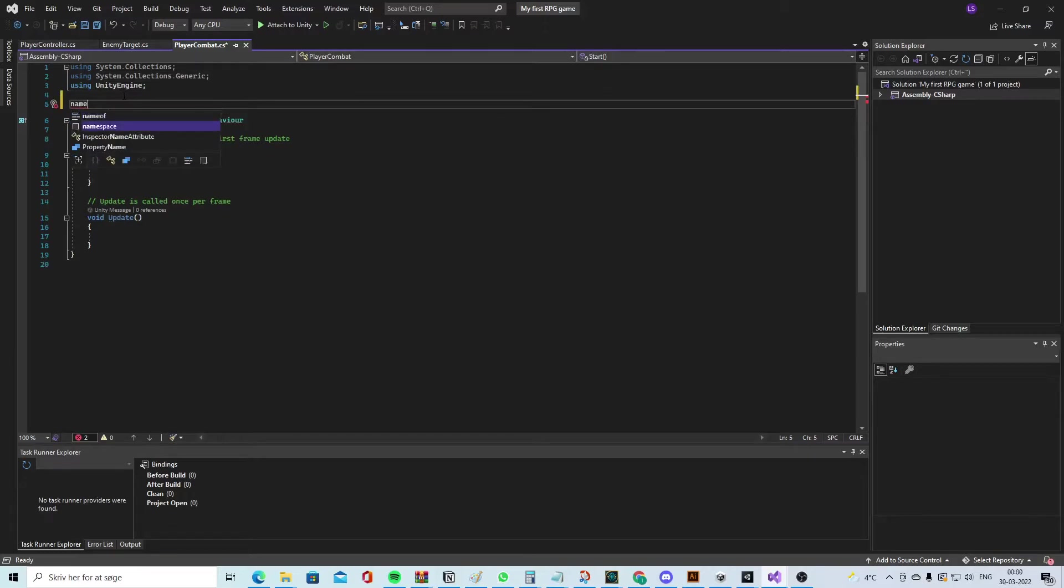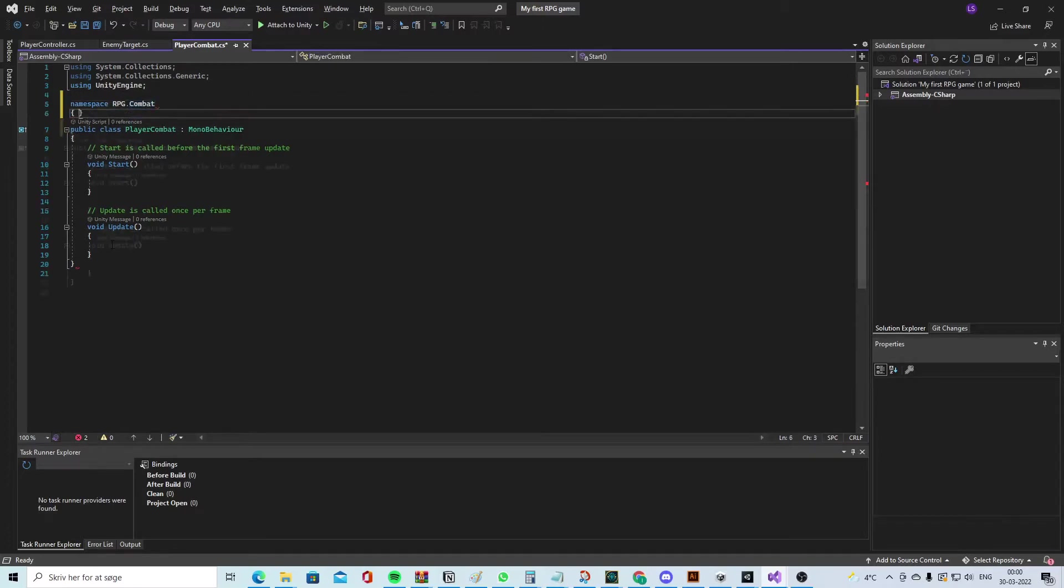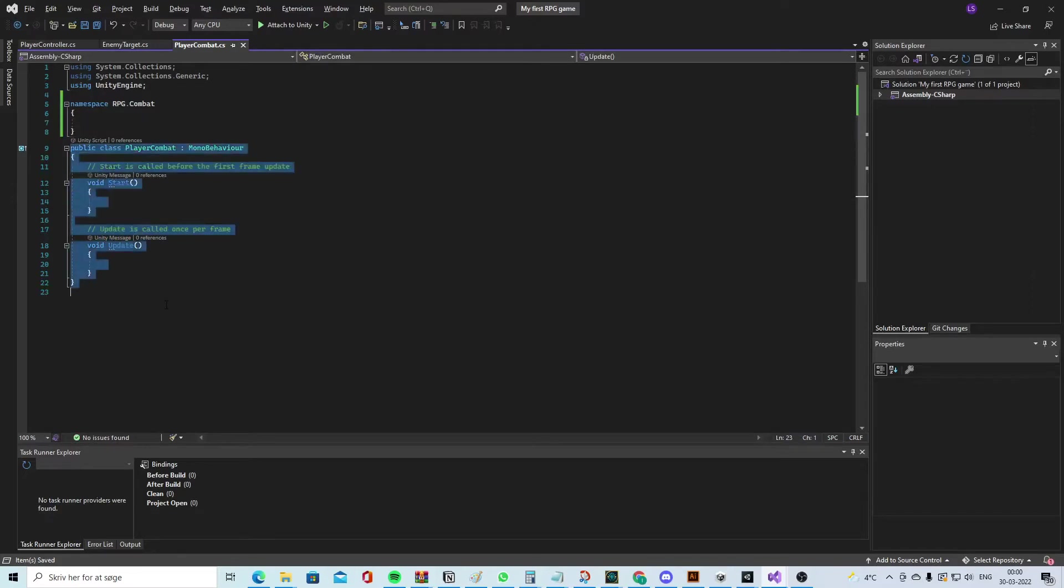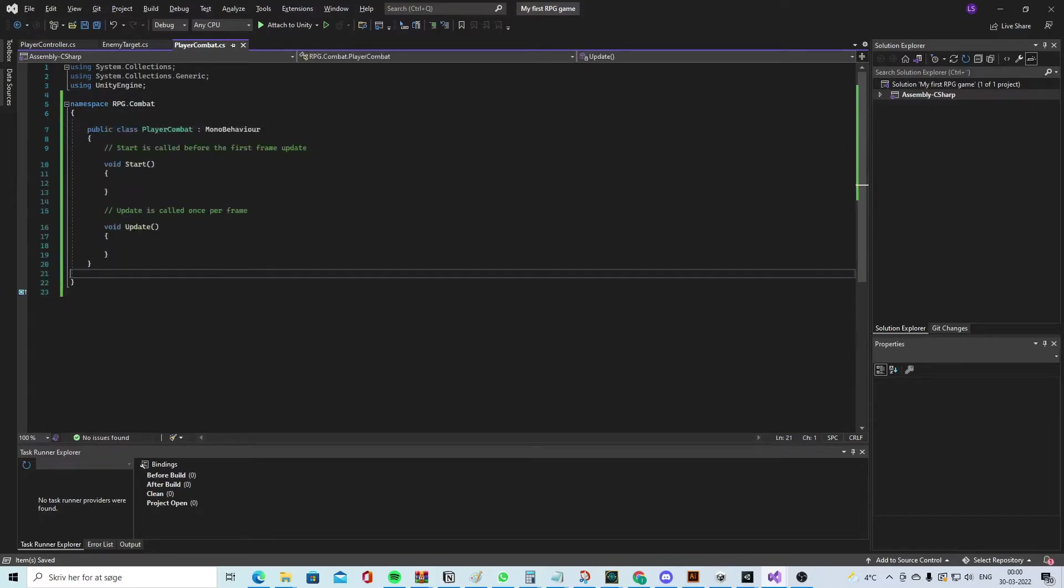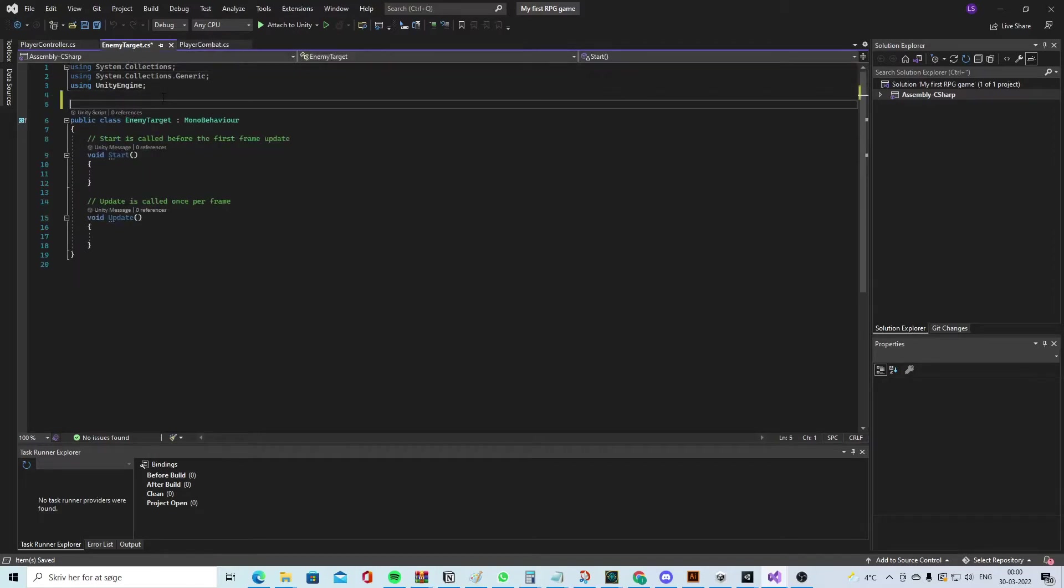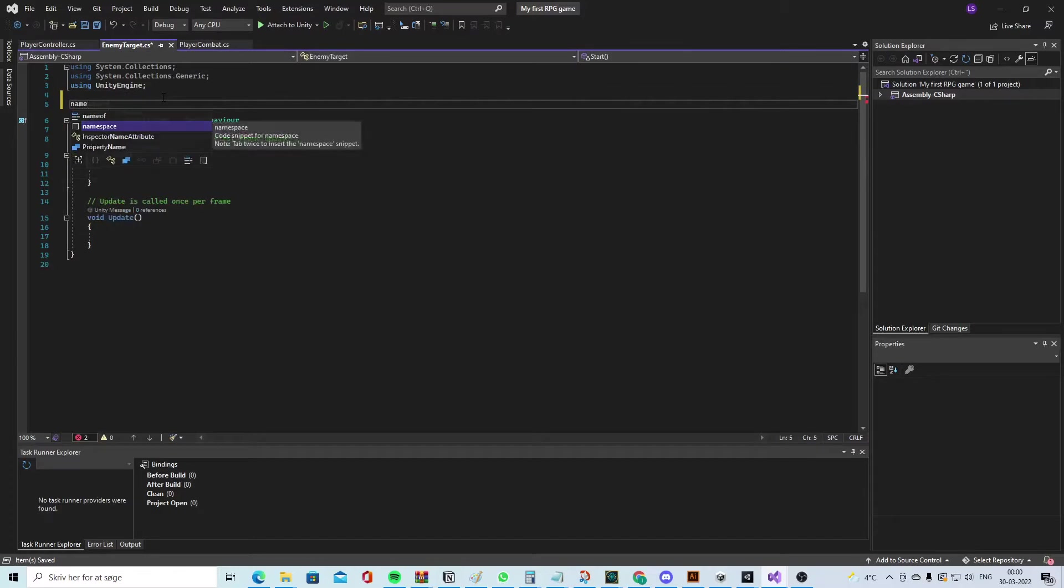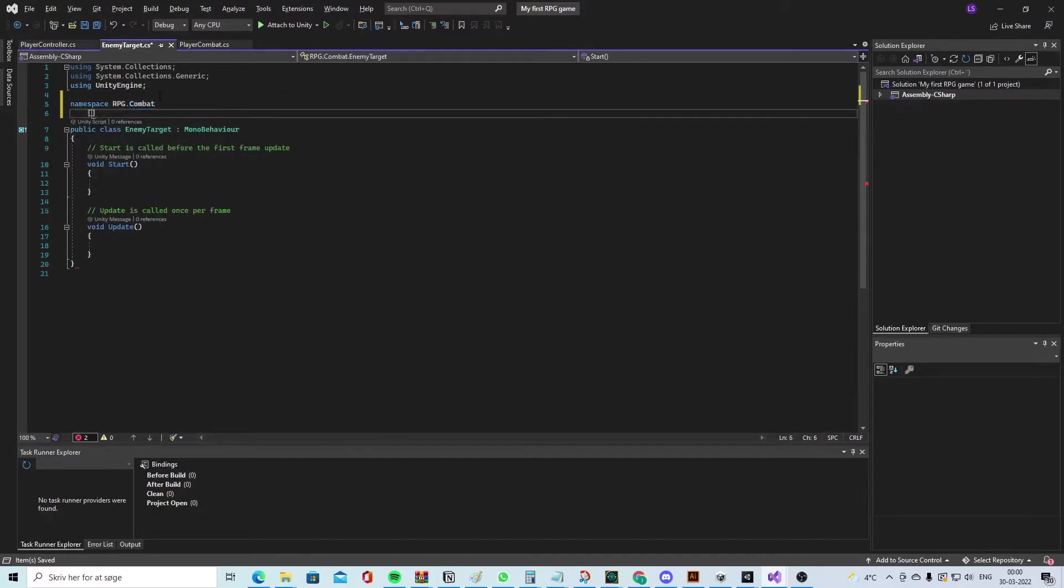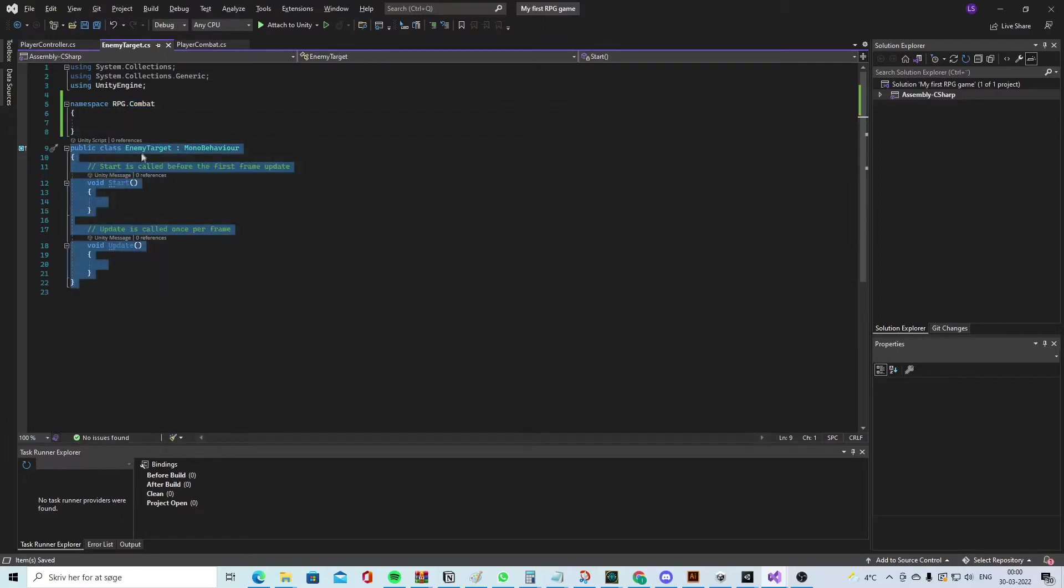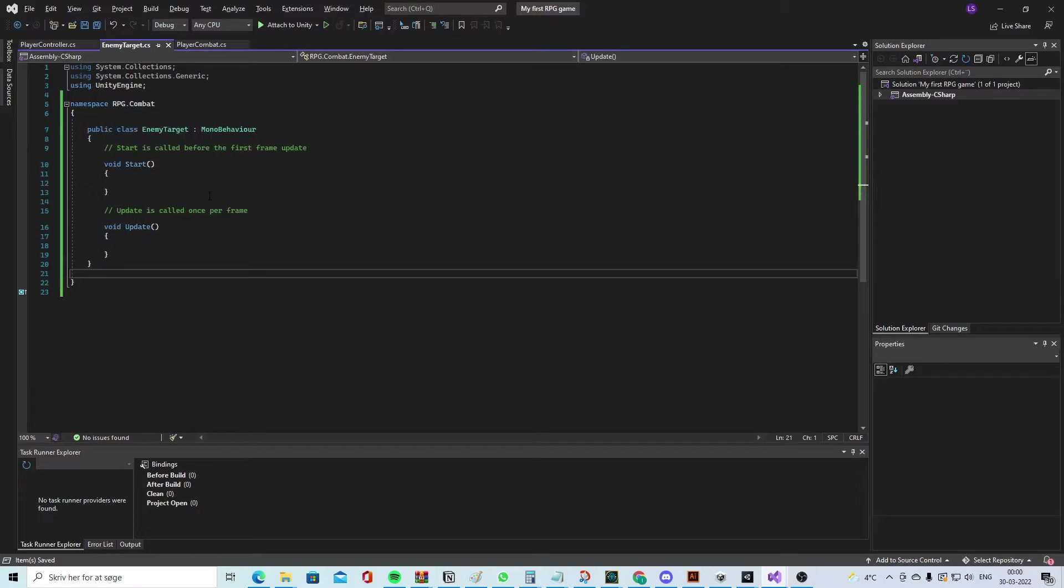So namespace - we will call it 'RPG.Combat'. We'll make these brackets and take all of this into the namespace. We will also do the same over here, so namespace 'RPG.Combat' and take this inside.